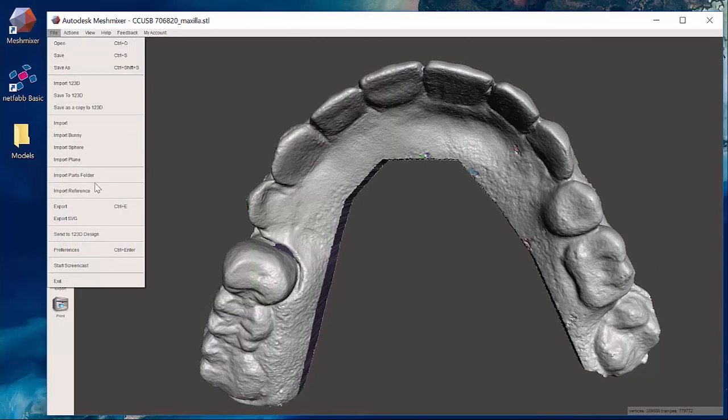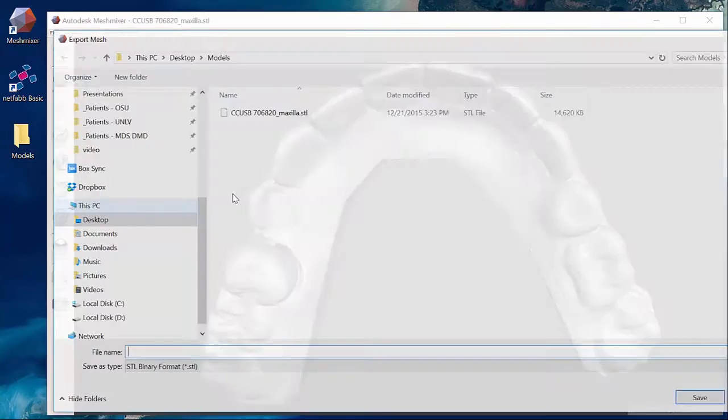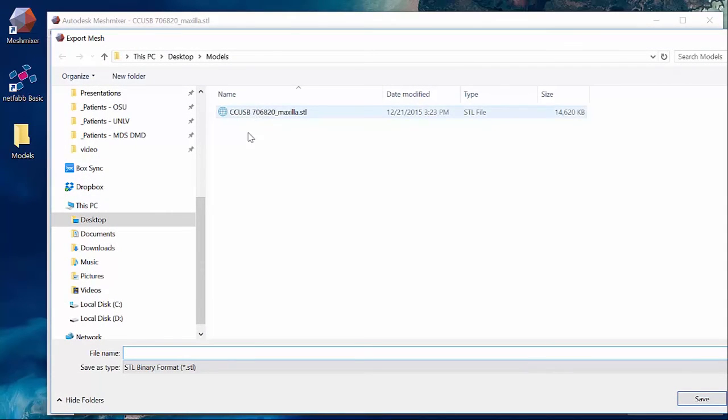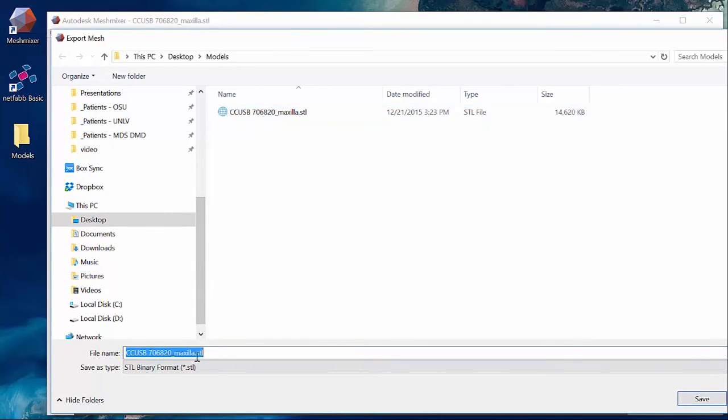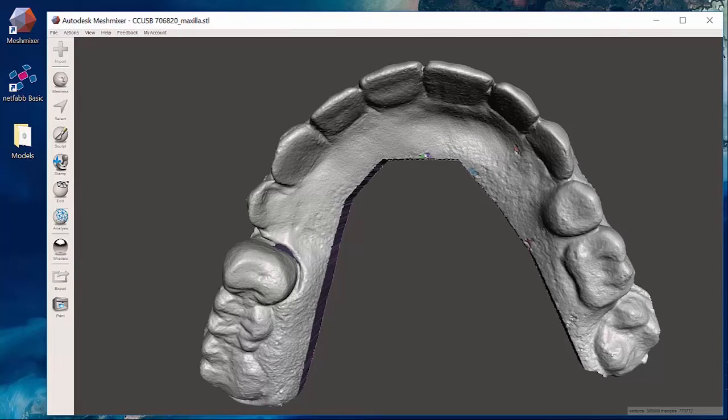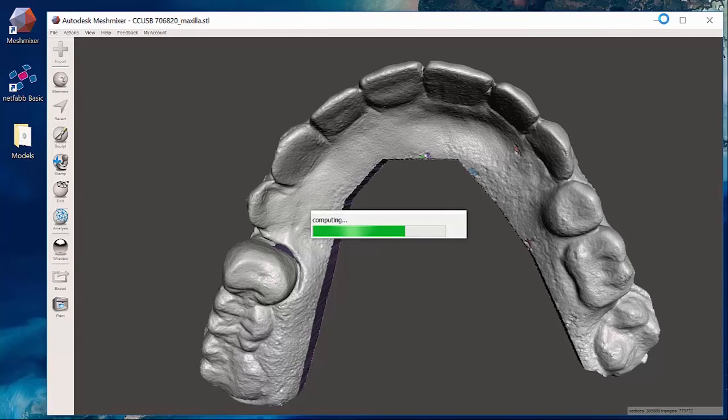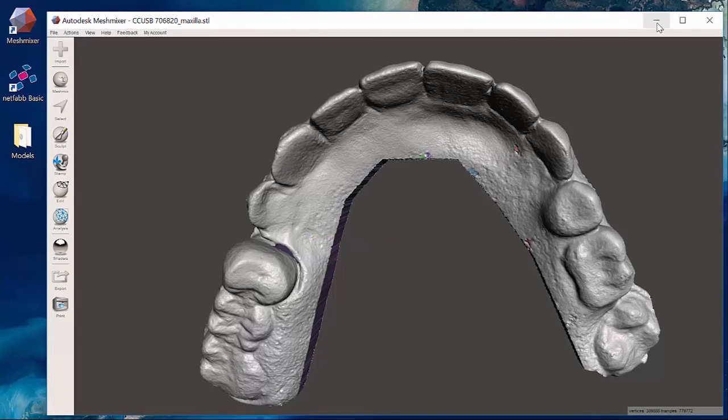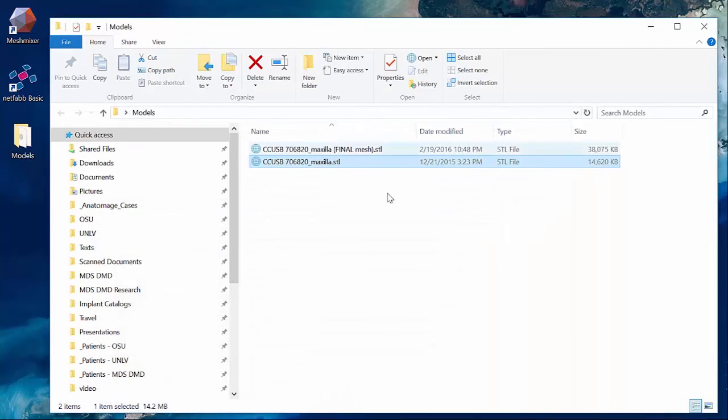Now at this point I can go ahead and hit export, give it my same maxilla name and final or final mesh, and now I can import that into my 3D printer software.